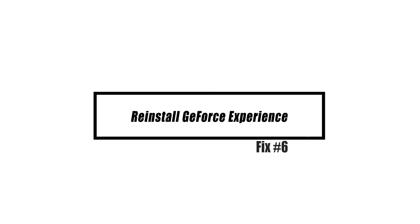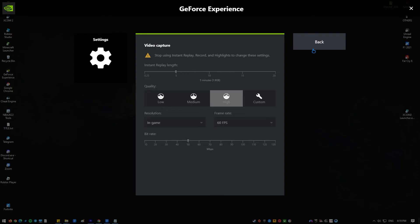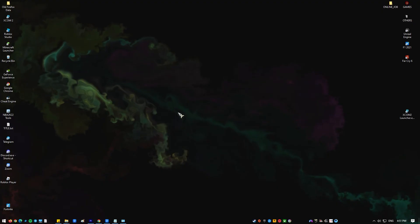If none of the earlier solutions work, reinstalling GeForce experience can occasionally resolve the issue.